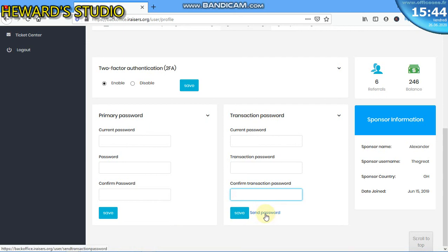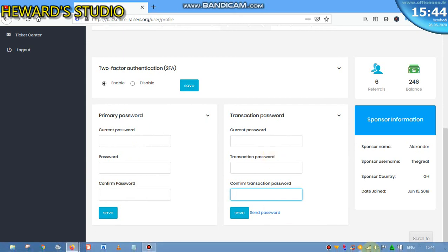Thank you for watching. This is how to change your primary password and your transaction password. Easy as ABC. Thank you for watching. Let's meet in our next video. Thank you.